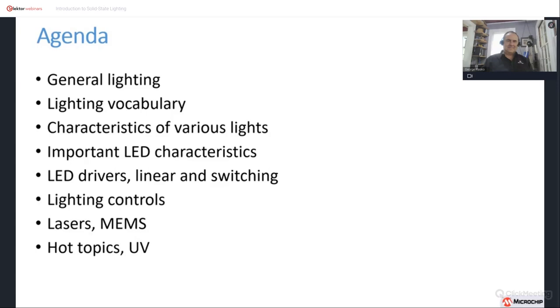Under the final hot topics, we will specifically talk about ultraviolet, which because of COVID has become an extremely popular topic for the world of lighting.